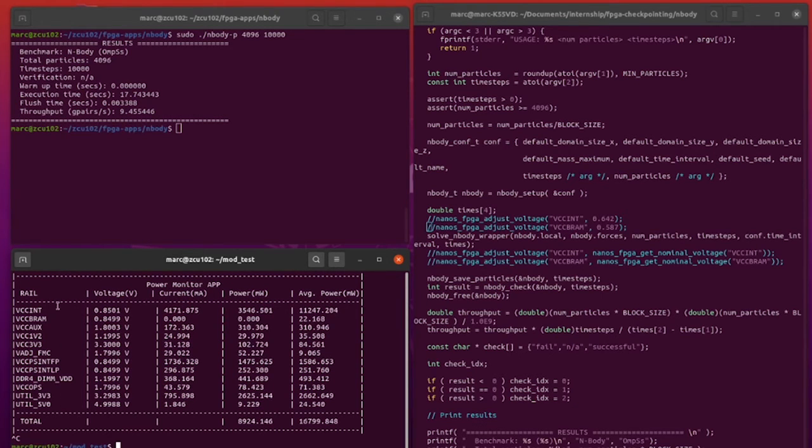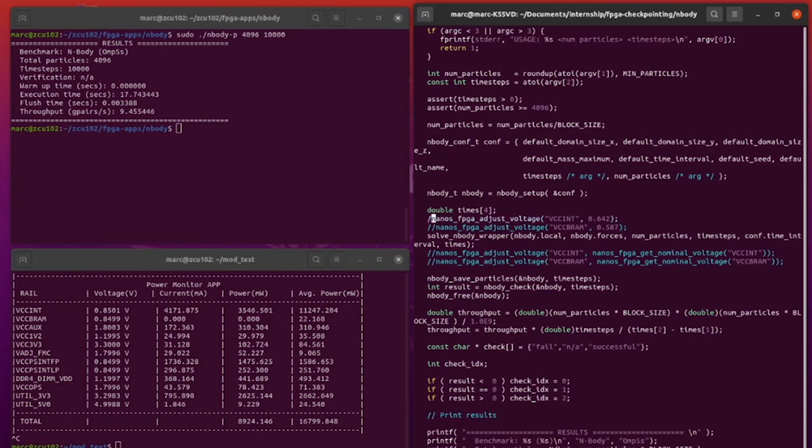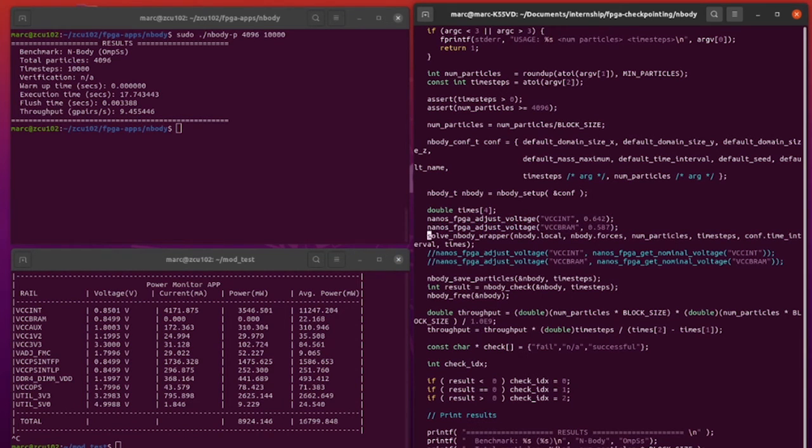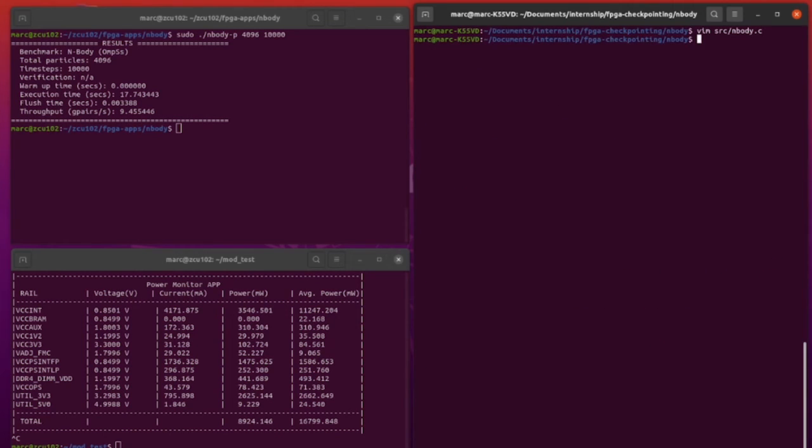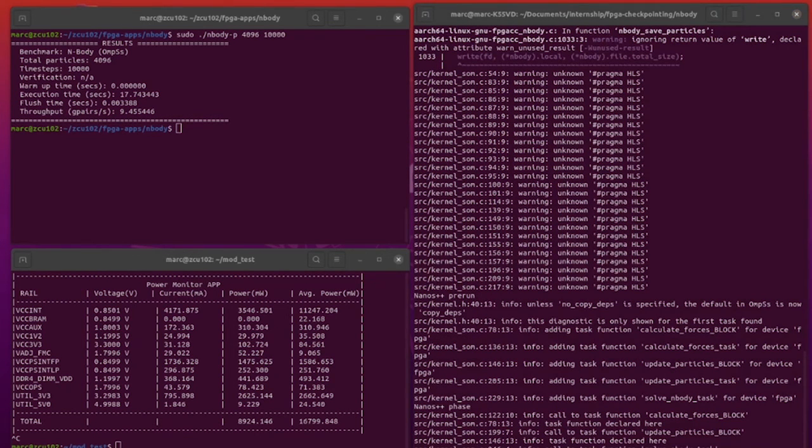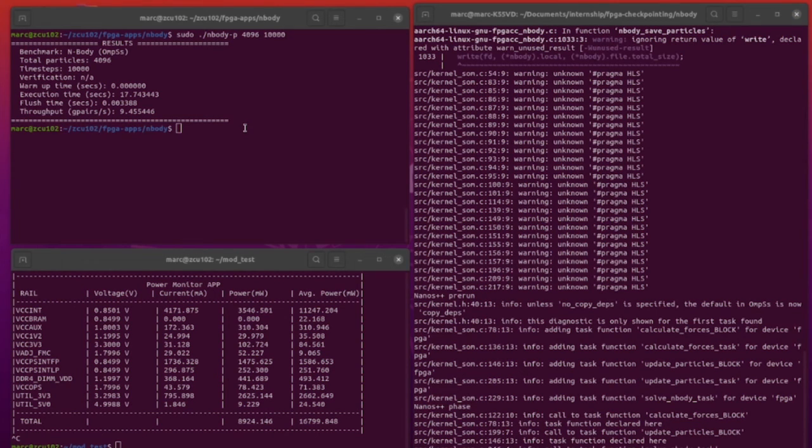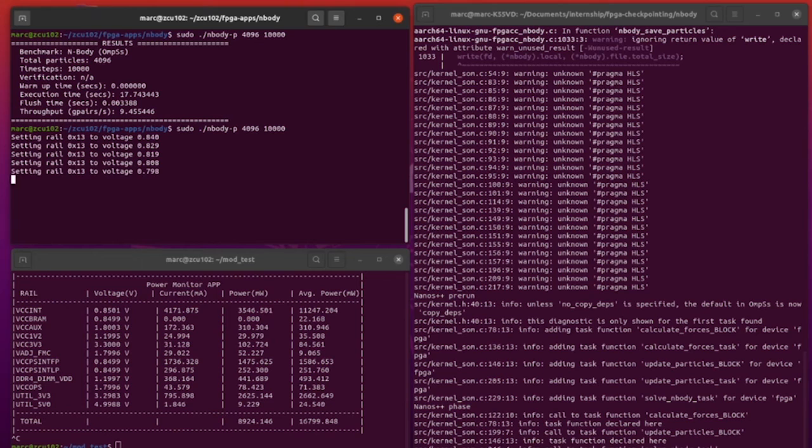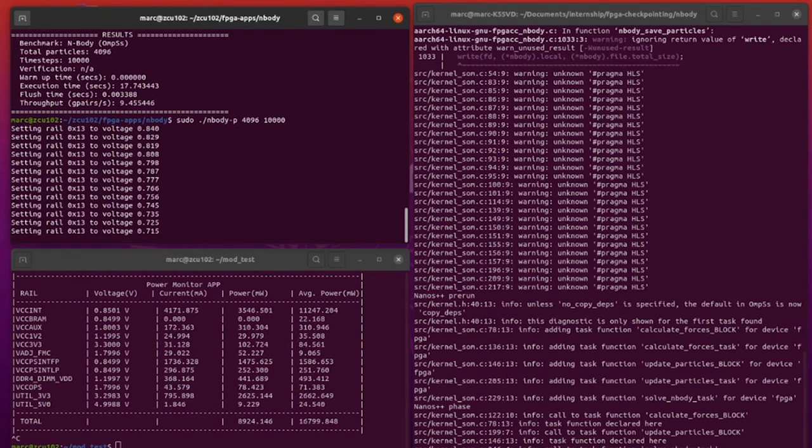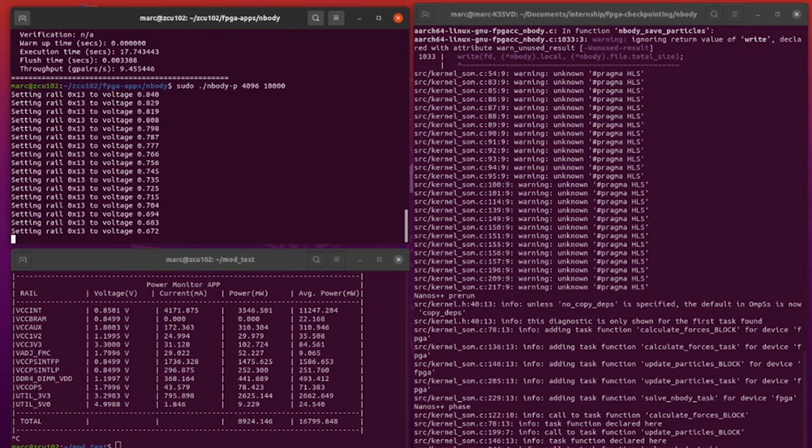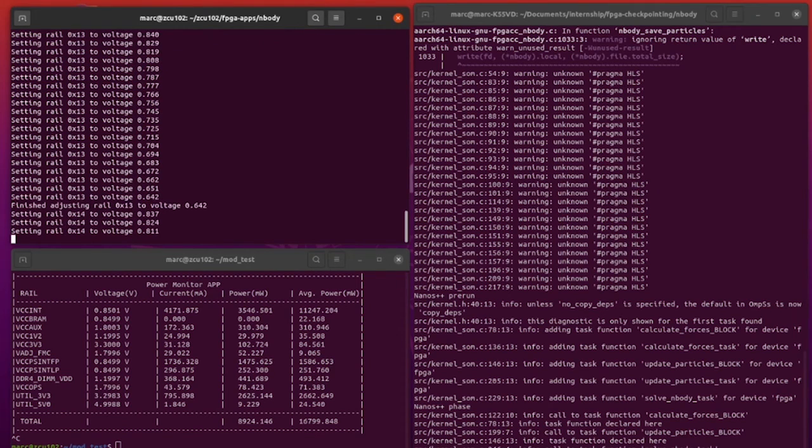Now we are going to uncomment the lines to apply undervolting and see the change. Here we can see that the API is located on the same page. We are just lowering the voltage to the specified target. The way we arrived to those VMIN voltage values was by gradually lowering the voltage until it gave the wrong output or started misbehaving.